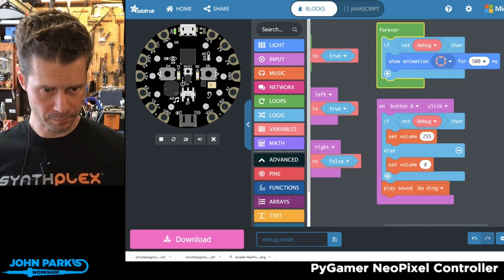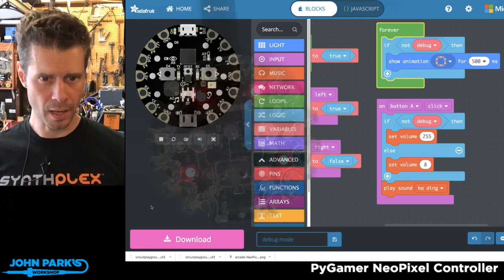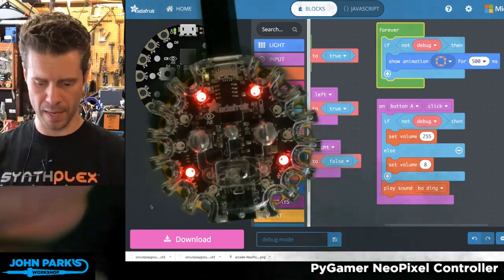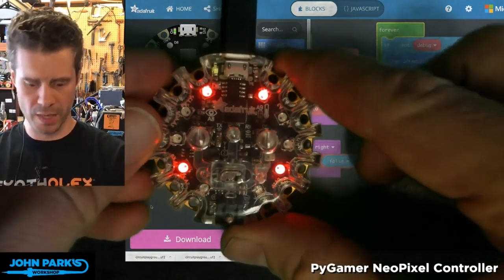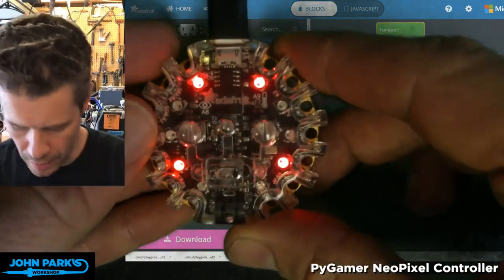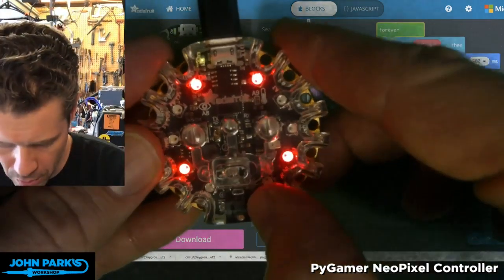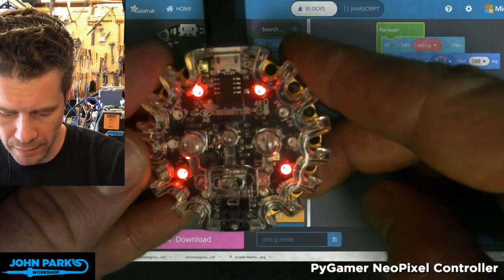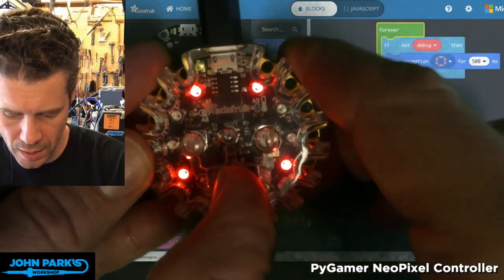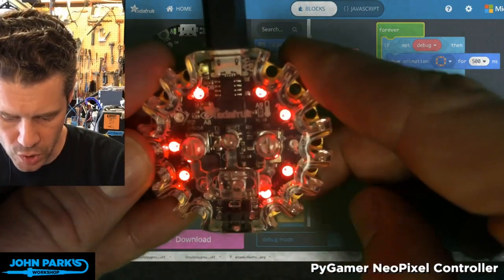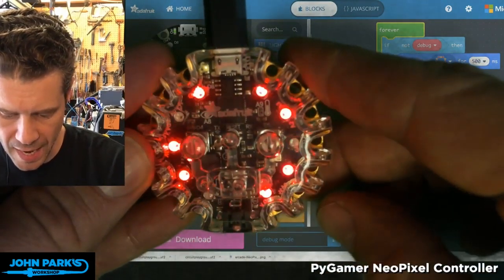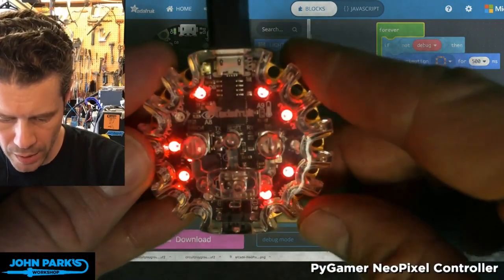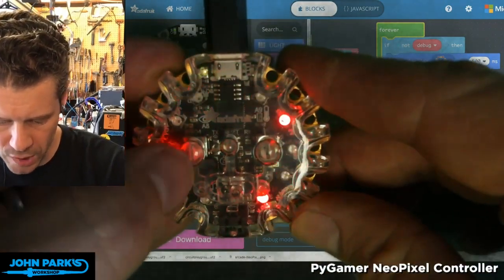If I bring my actual Circuit Playground Express in, you'll hear — first of all, you can see there's no blinking lights, and then I flip the switch.